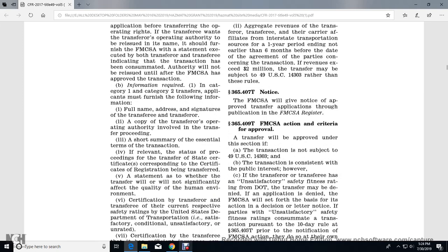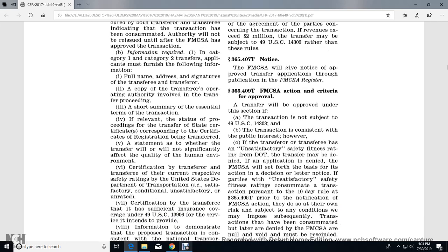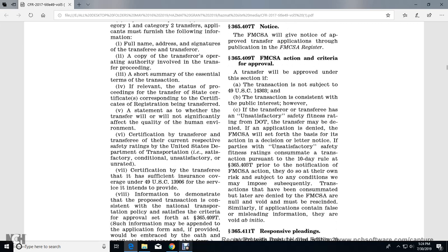Information required in category one and category two non-transfer applications must include: full name, address, and signature of the transferor and transferee; the transferee's operating authority; all of the transferor's proceeding history; a short summary of the essential terms of the transaction; relevant status of proceeding of the transferor; and a statement of whether the transfer will or will not significantly affect the quality of the human environment.